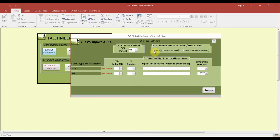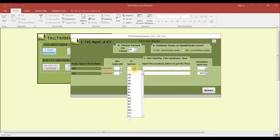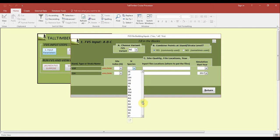Yes is the commonly used combination setting. No is sometimes used based on the number or size of plots that you have. For each stand we'll need to select a site index species and site index value.